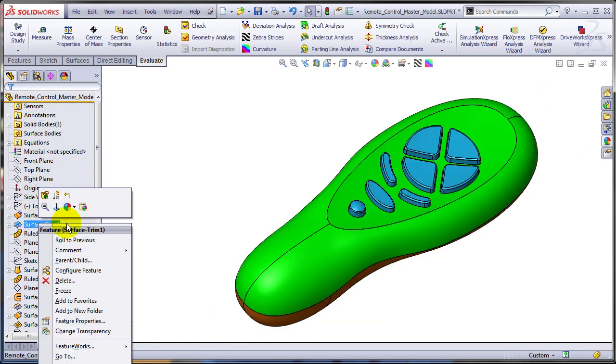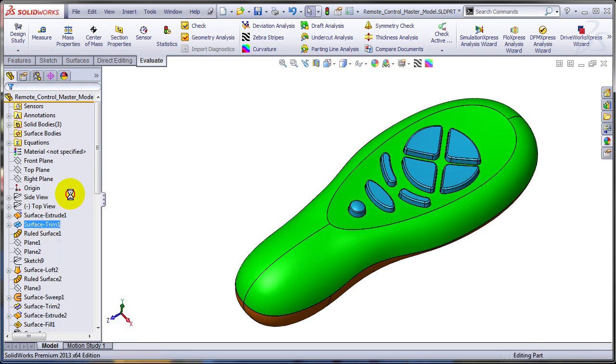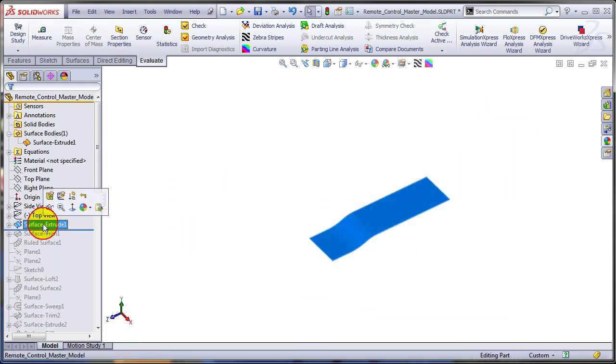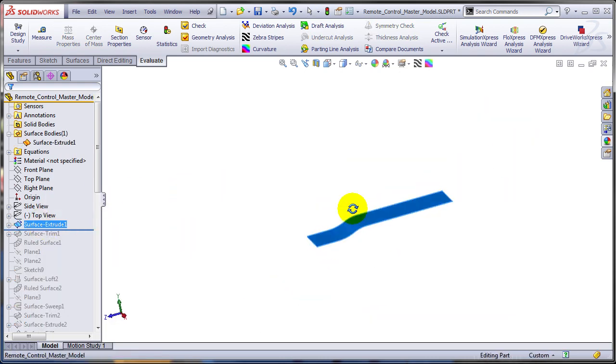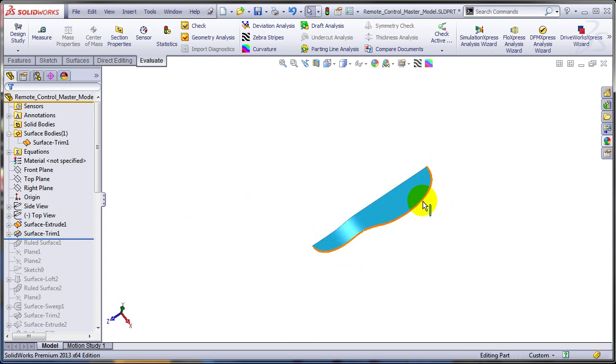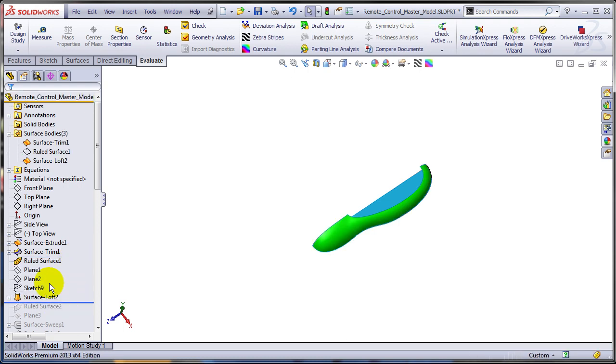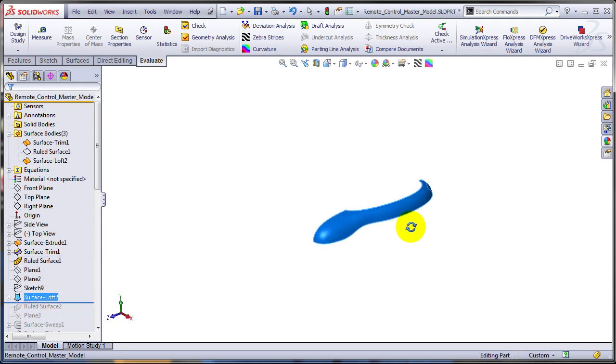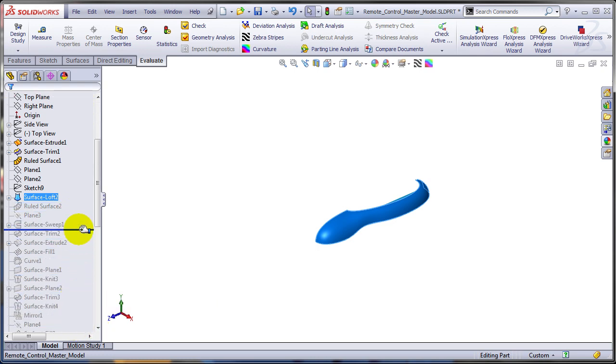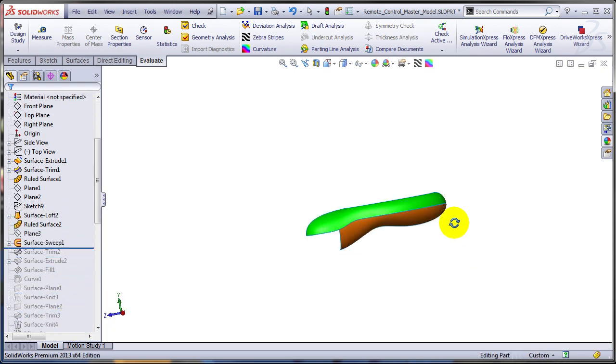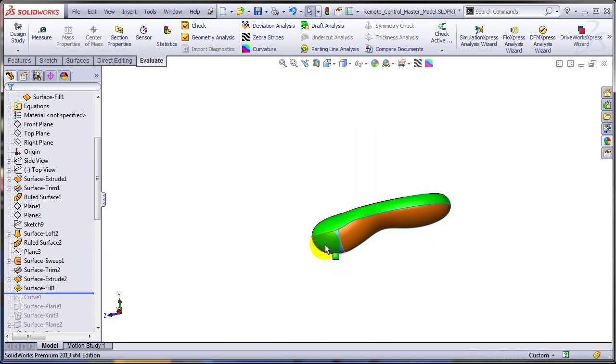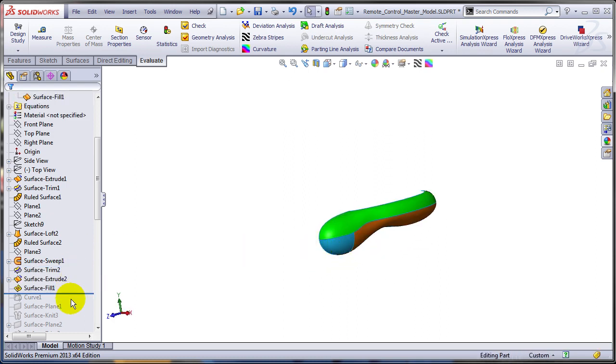Also, I would like to get access to some surface features, the one defining the parting line, the one that trims this parting line, so I'm getting the side outline of the part, also the surface loft that defines the top shape, surface sweep defining the bottom, and even this surface fill defining the rest.